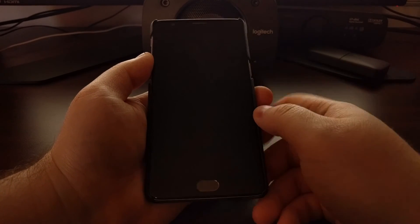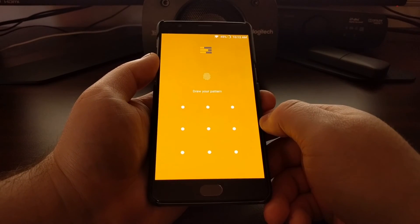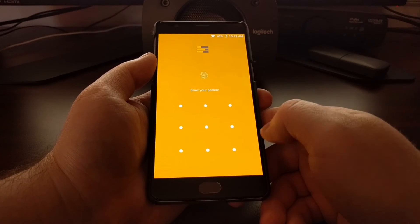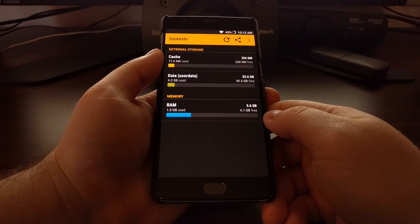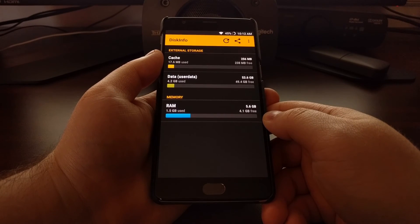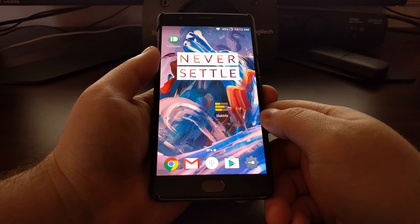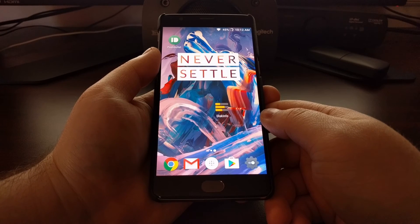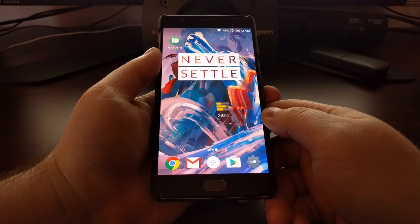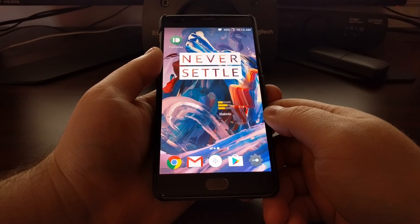Once you press the power button and unlock the device, you'll again be presented with that lock screen. That's how to encrypt your applications and prevent access on the OnePlus 3 and the OnePlus 3T.